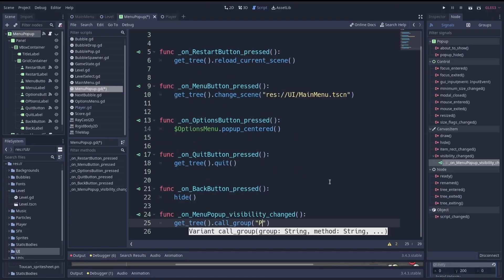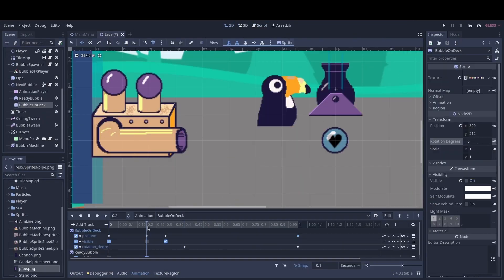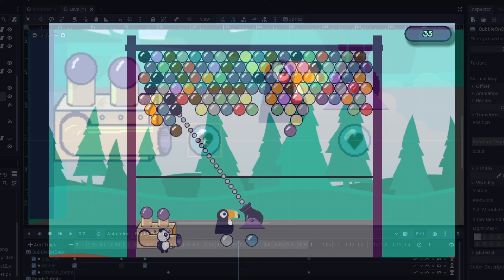This course is designed for people who are comfortable with the basics of the Godot game engine and is designed to be completable in an afternoon.